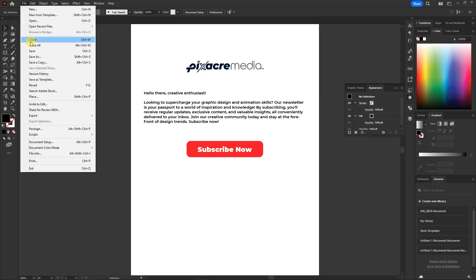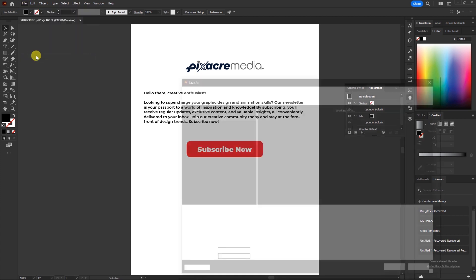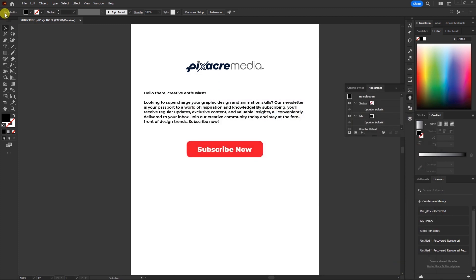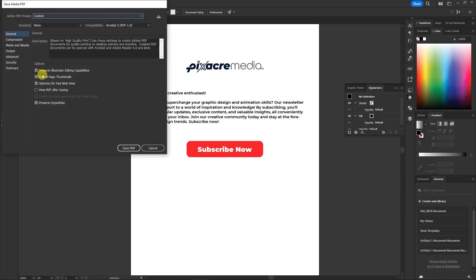Now, save this baby as a PDF. Making sure you check these boxes.